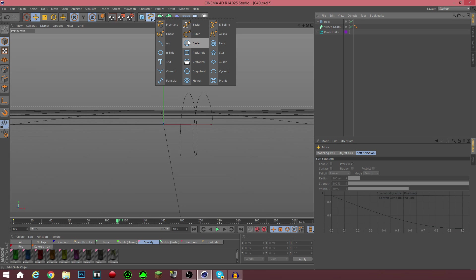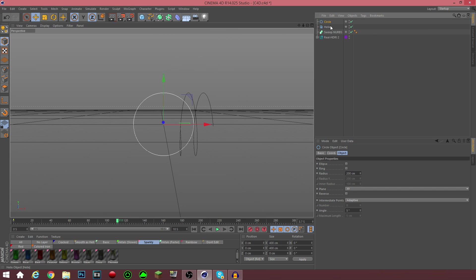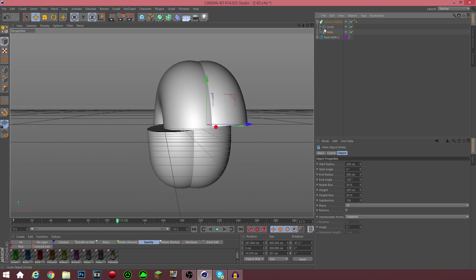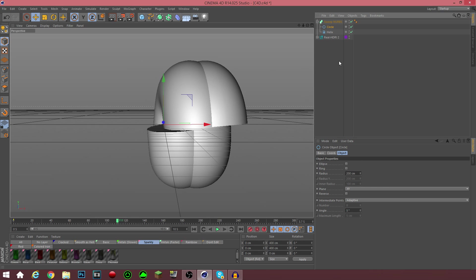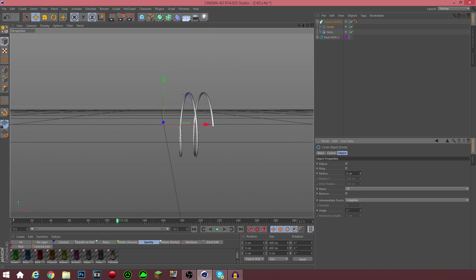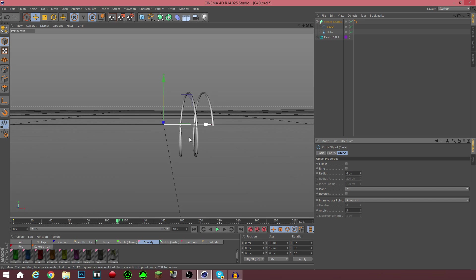For the sake of this tutorial, I'm going to use the circle. What you want to do is drag the circle underneath the Sweep NURBS, and then take the helix and drag it underneath the circle. There we go. Now, as you can see, the circle is too thick and it doesn't really look like anything. What you want to do is reduce the radius down to a certain amount so you can actually see the outline of the helix.